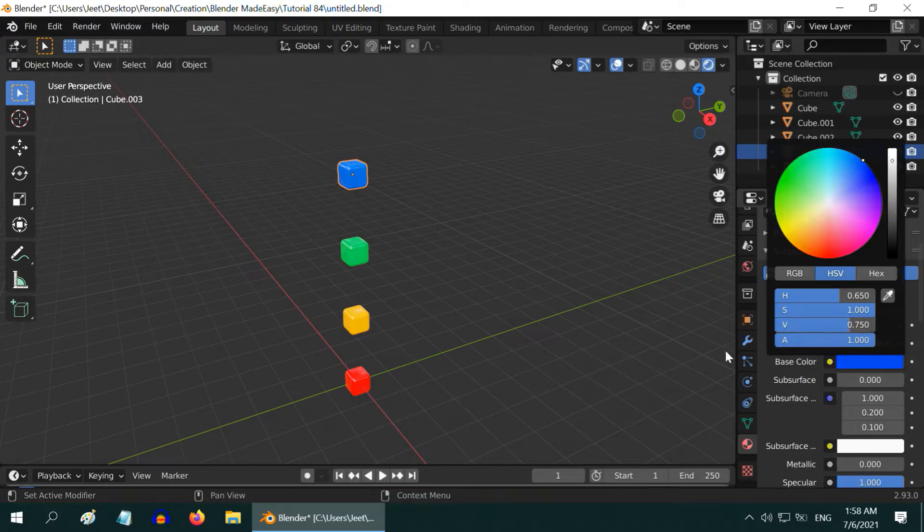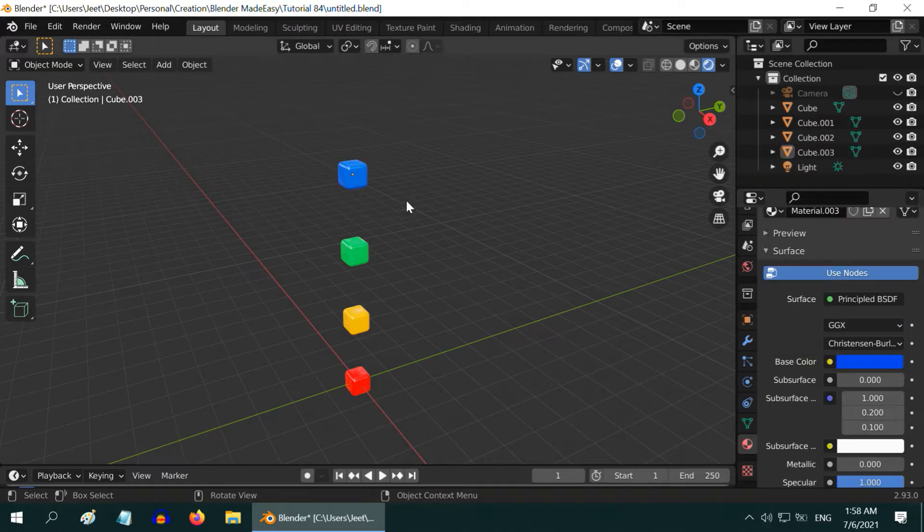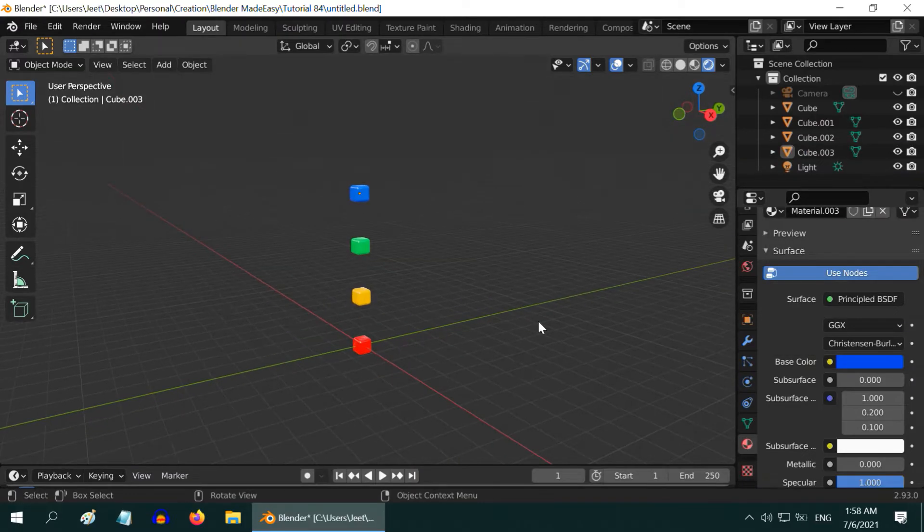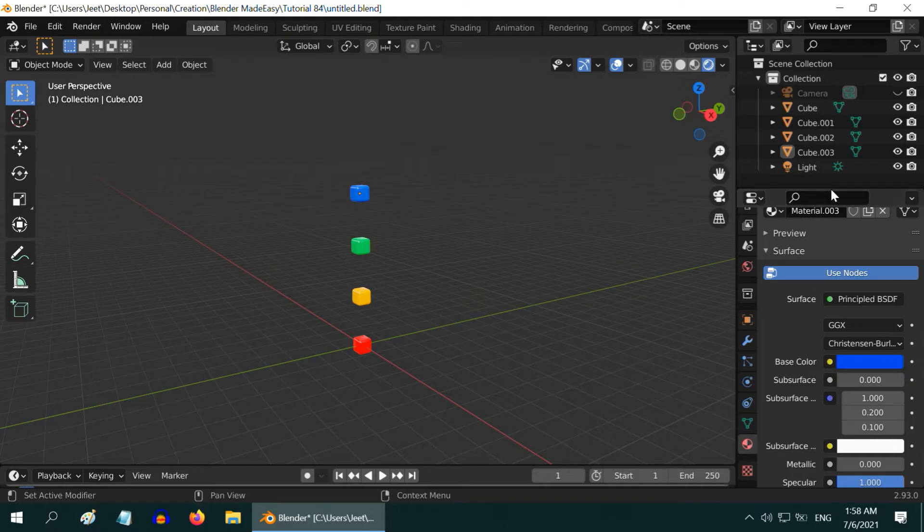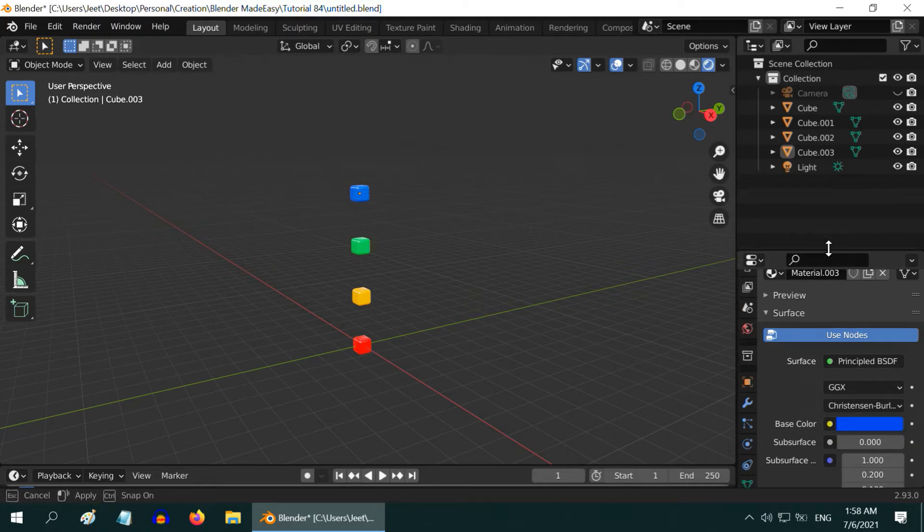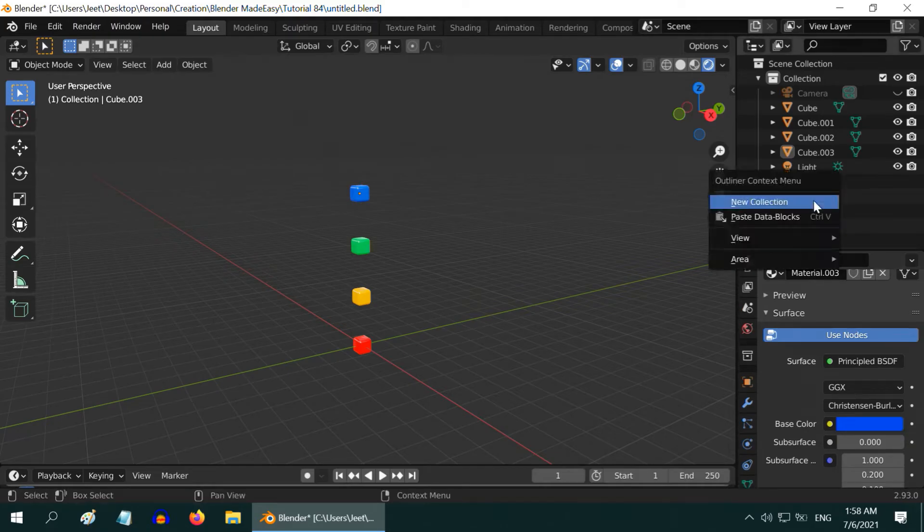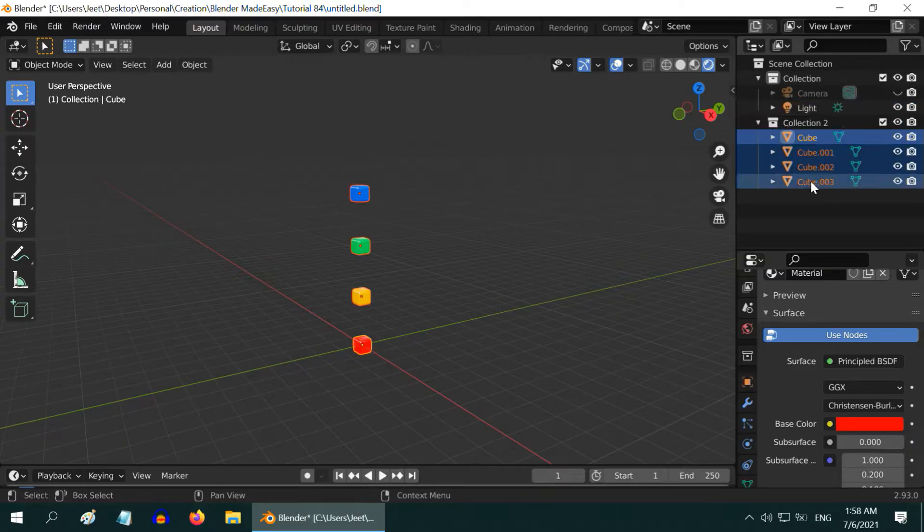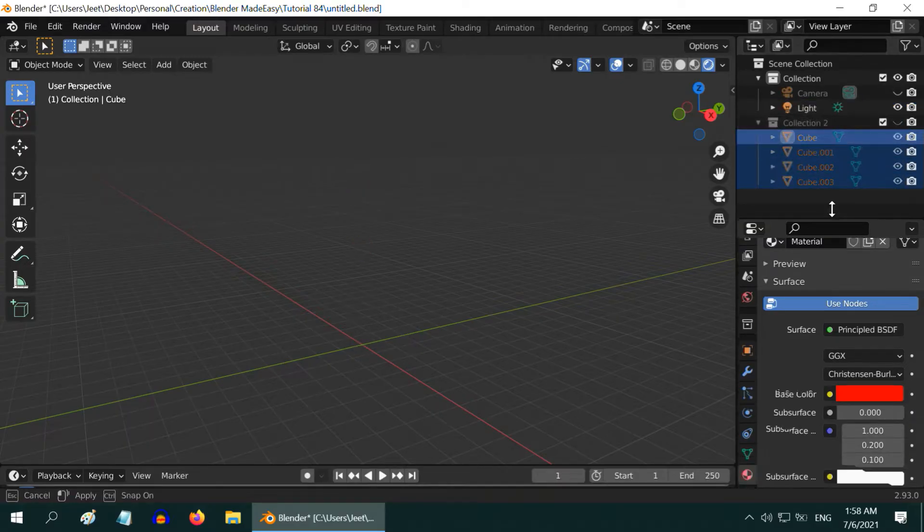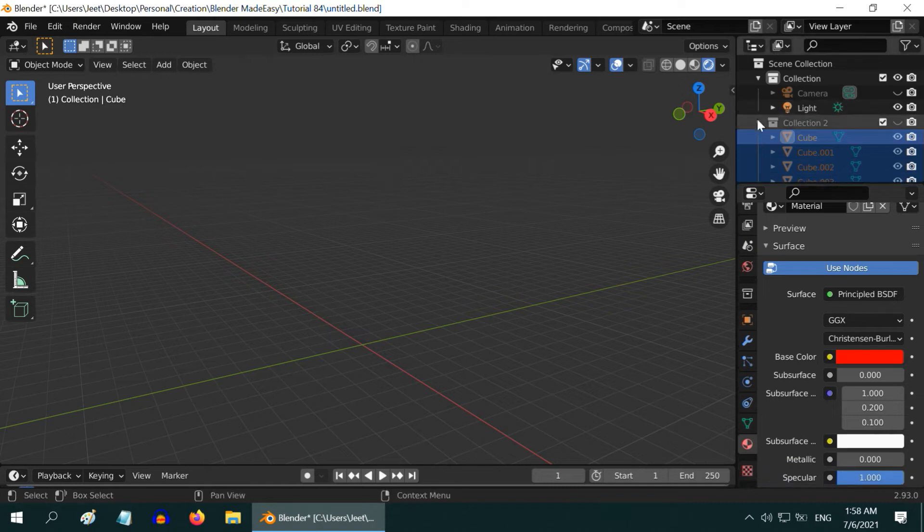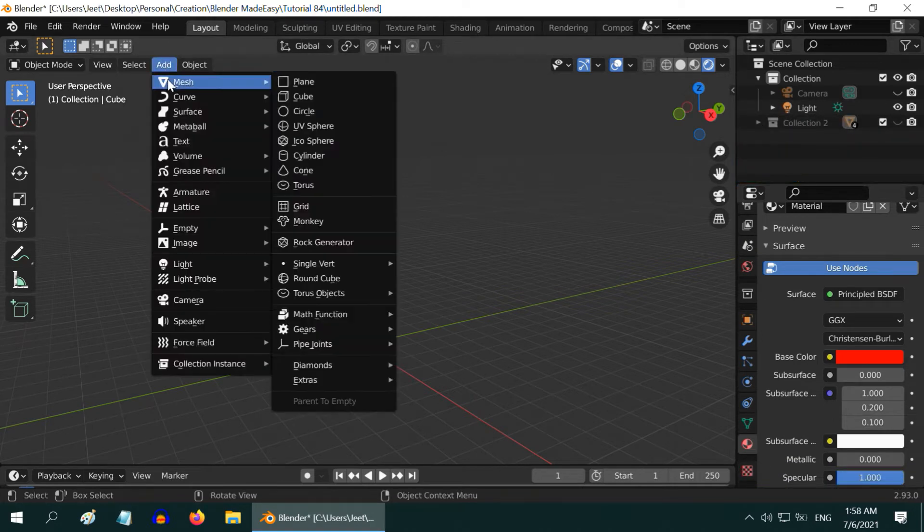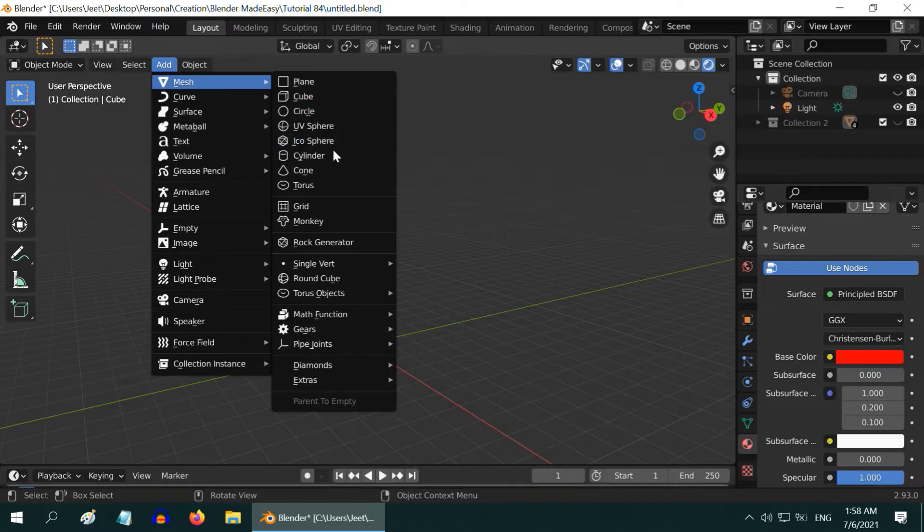So we got four different cubes with four different colors here. Let us move them to a new collection, so create another collection here. It will soon get flooded with objects, so better to keep them clean. Let us hide this collection for now and also collapse it. Now for the jar, go to the add menu and add one cylinder.